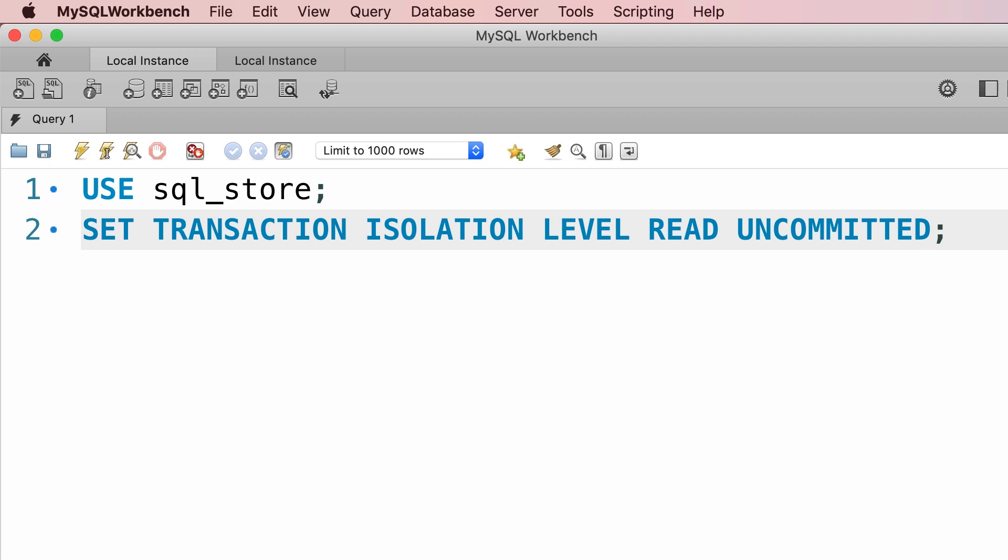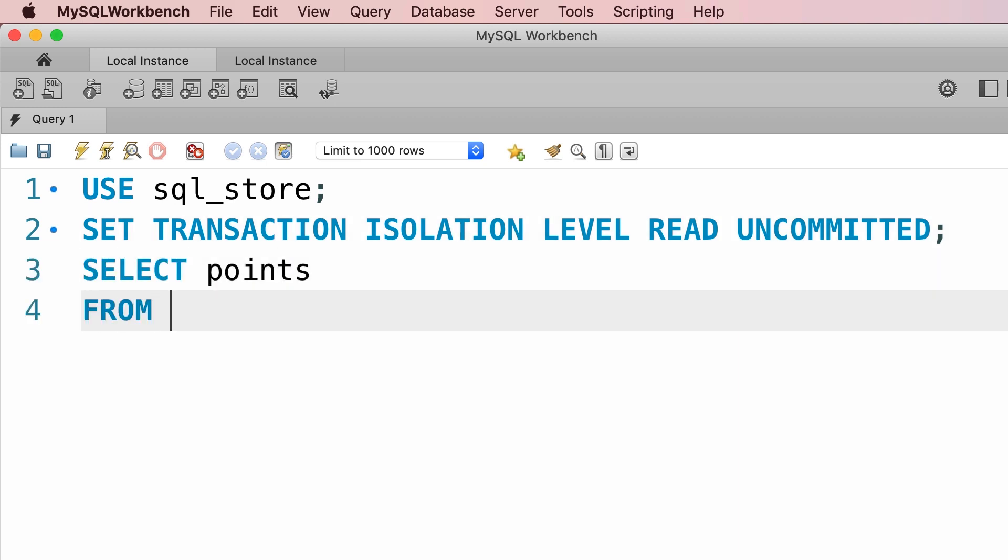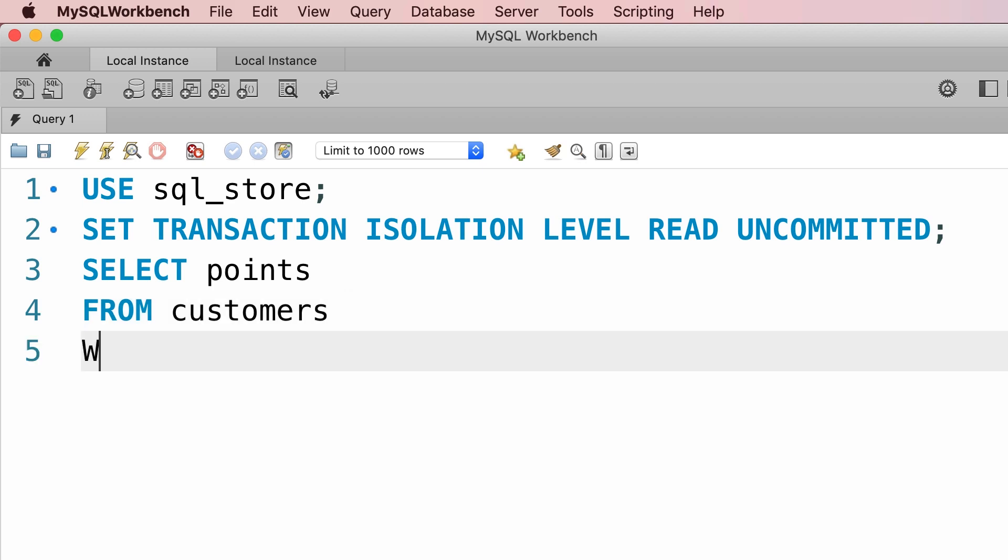With this isolation level, we'll be able to read uncommitted data, so we're going to have dirty reads. Then let's select points from the customers table, where customer ID equals 1.